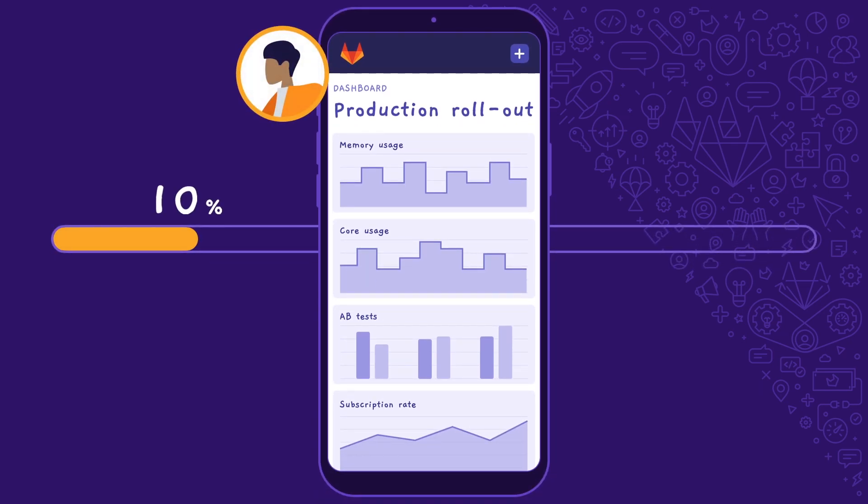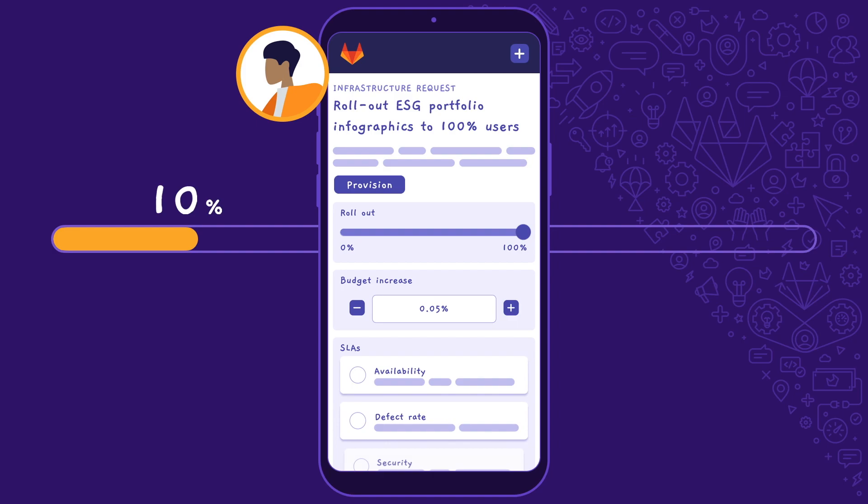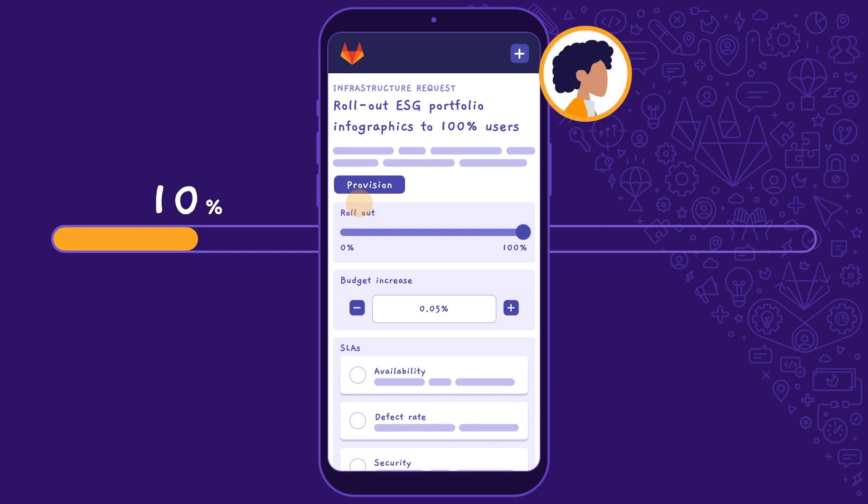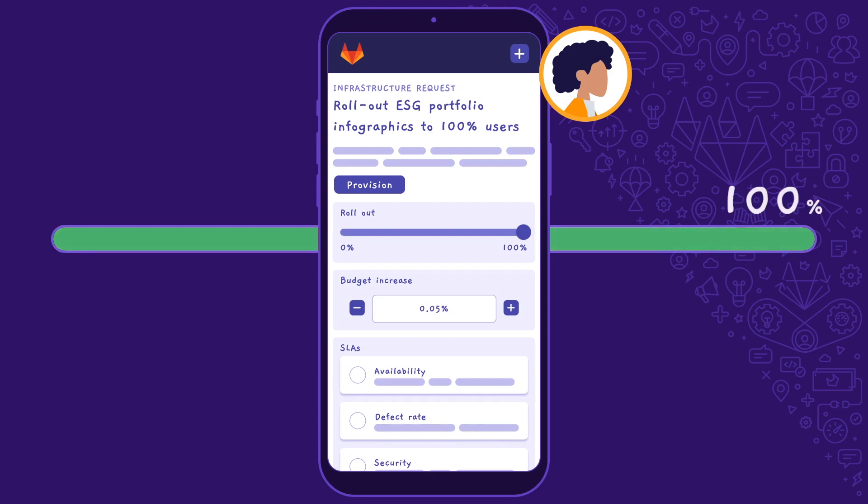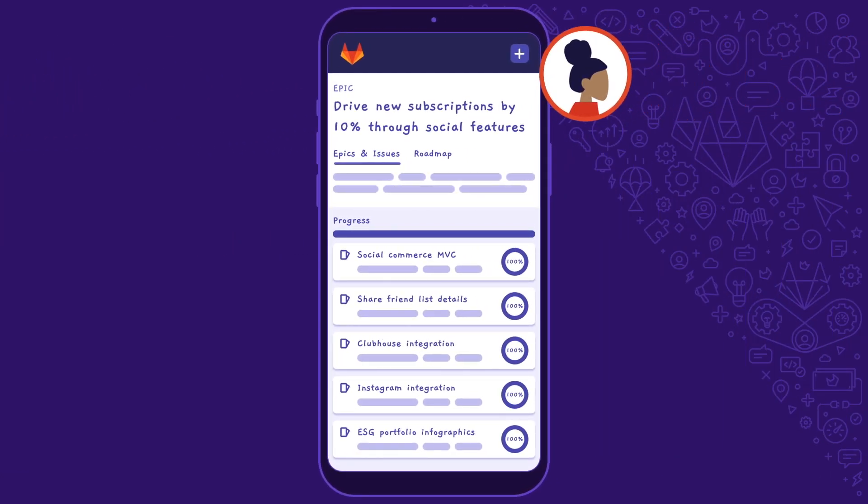Parker, the product manager, can see a spike in subscriptions and new user activity. He creates a request to roll the feature out to 100% of users. Within the request, he details the additional infrastructure budget required to accommodate this feature, along with SLA expectations. Devon provisions the additional resources and adds the KPI and monitoring metrics to the infrastructure team's dashboard. The positive results are shared with Dakota, the chief product officer, which further contributes to our quarterly investment initiative.